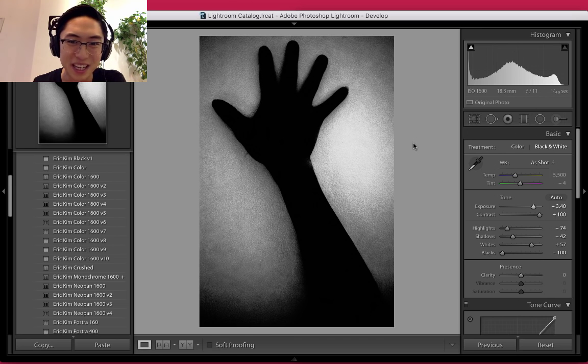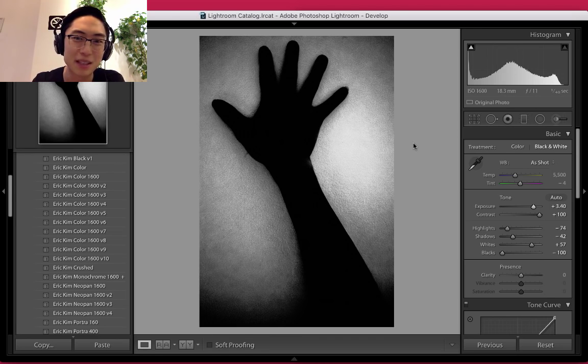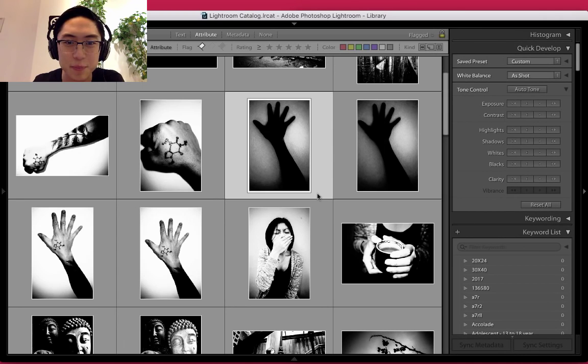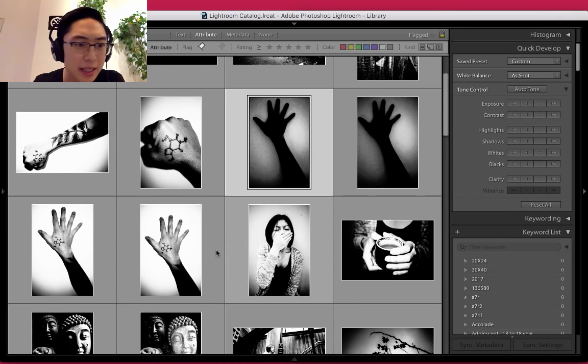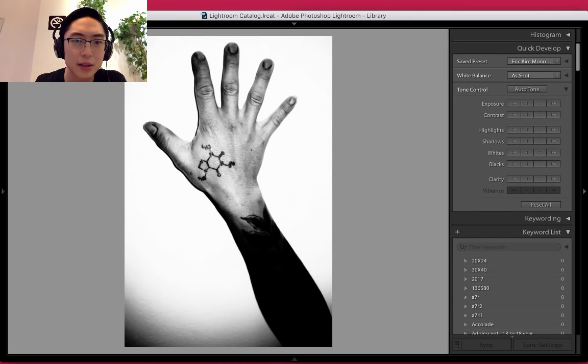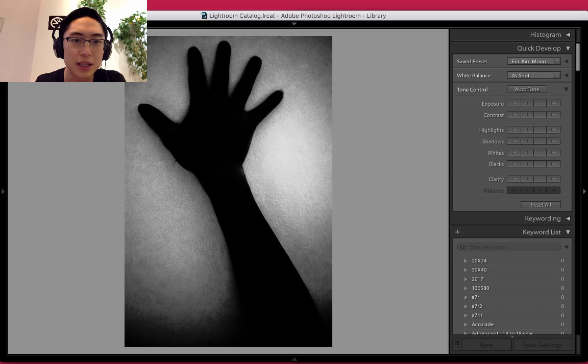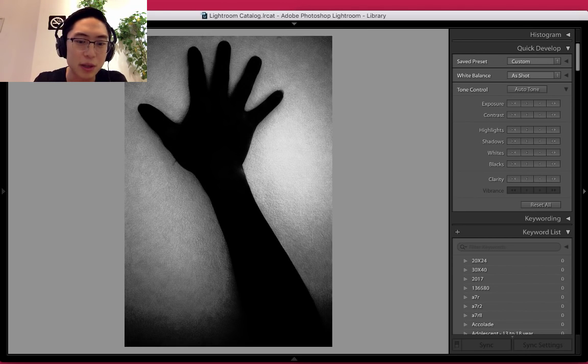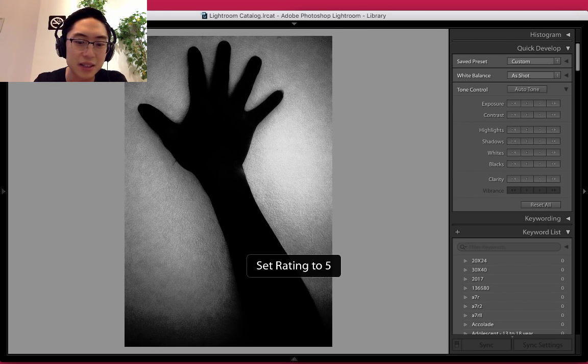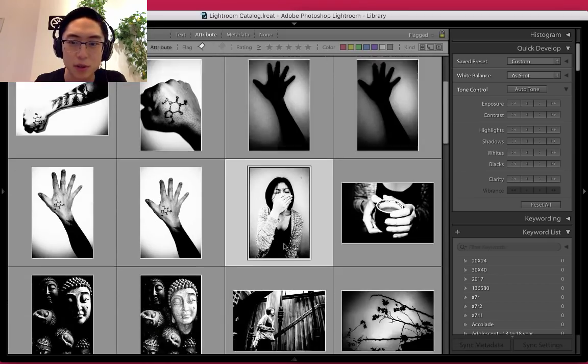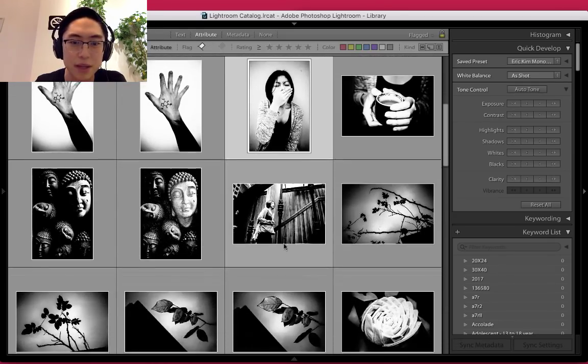Then I saw this black hand just appear out of nowhere. This is totally a mistake, but I think it's actually kind of cool, so I'm going to keep it. Press G to go back to gallery. These other two photos that I shot are pretty cool, but I actually think this one is cool, so I'll press the hotkey 5 to give it a 5 star rating just for personal recollection.